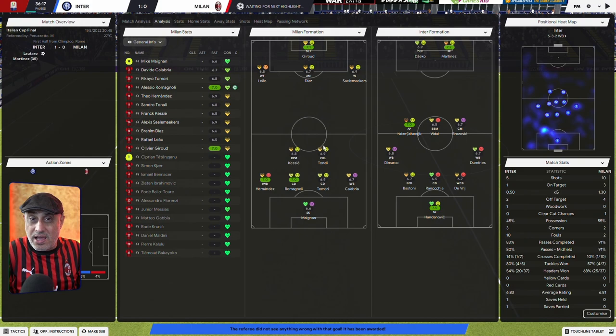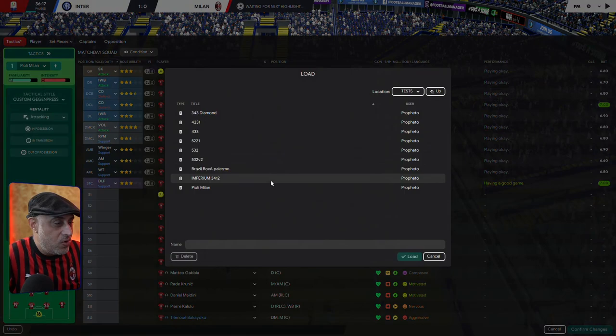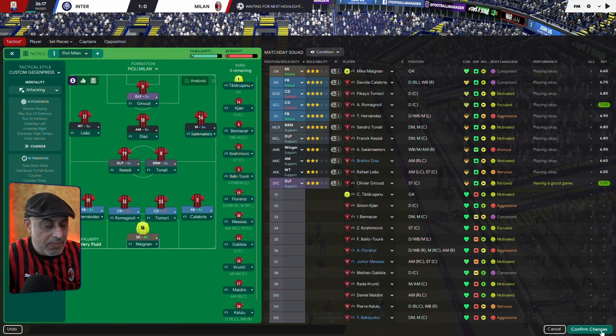Alright, I've seen enough. What I want to do is I want to change it back to the 4-2-3-1 that we had originally. Load my original tactic. We're going to play with the same setup. But the keeper, we're going to actually tell him to distribute the target man.